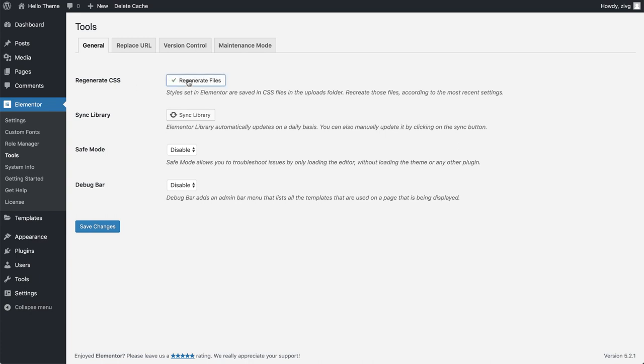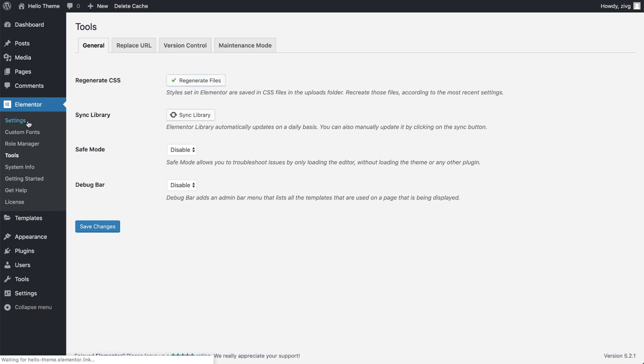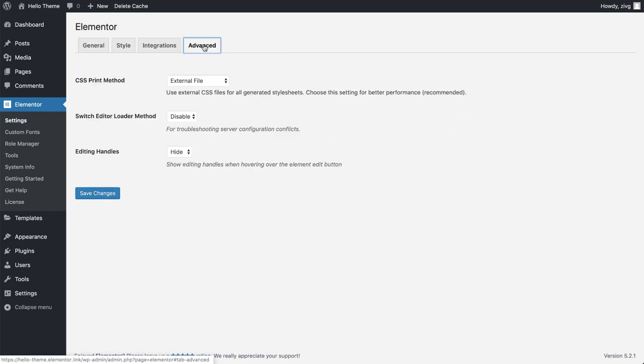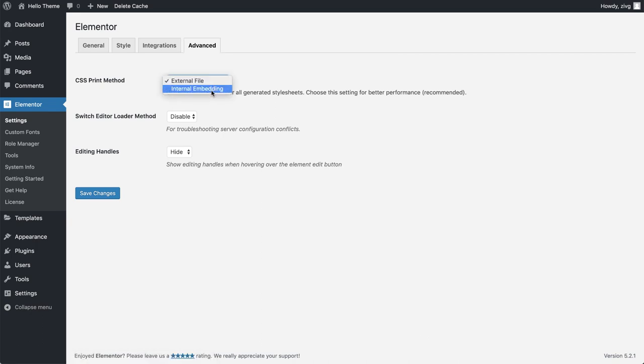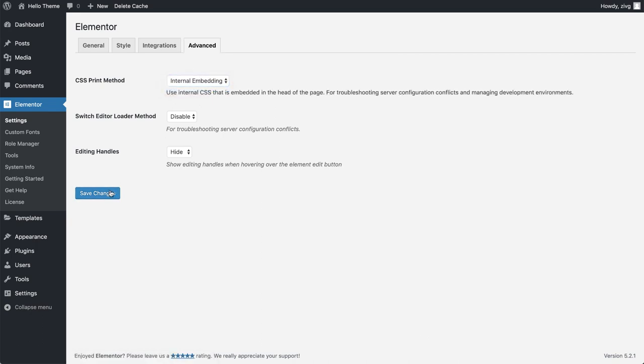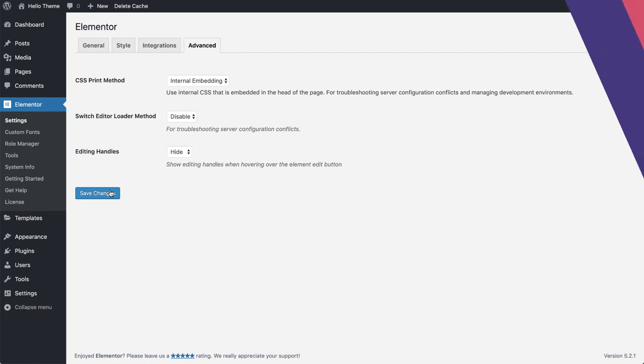Another setting that can help is Elementor's CSS print method. In some cases, it's possible to solve the issue by switching the CSS print method to internal embedding. Go to Settings, Advanced, and change the printing method. Save changes and refresh the page to see if it helped.